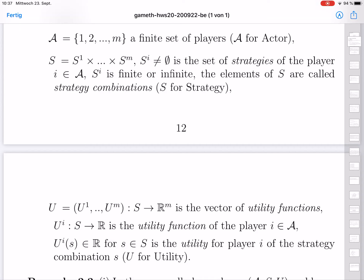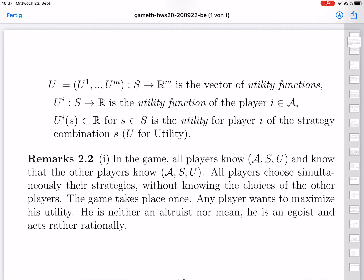We just have this triple — a finite set of players, a product of sets of strategies, and utility functions. Our idea about the players is rather precise: we suppose that all players know the game — they know the set of players, the set of strategy combinations, and the utility functions. They also know that all other players know this triple, so everything is known and nothing is hidden for now. Later in chapter 5, we will also consider games where some information is hidden.